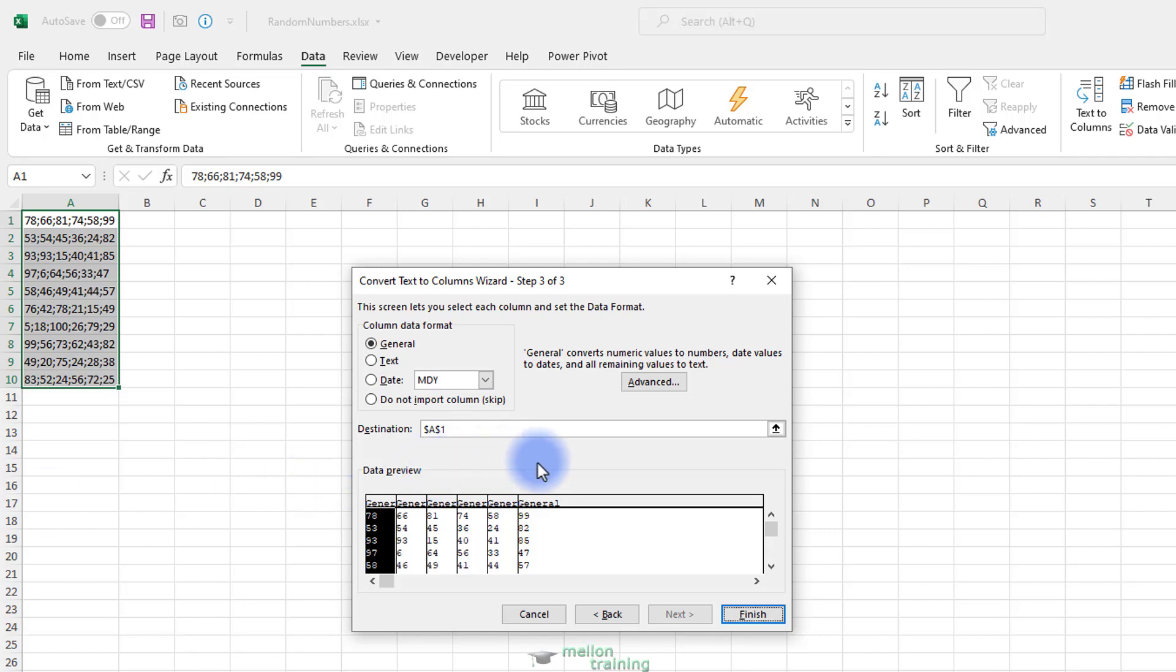Tip. You can always import the data using the General Data Format and change the data format within Excel for columns you want to change. The Destination field shows you the top left most cell of the range where the text will be placed.